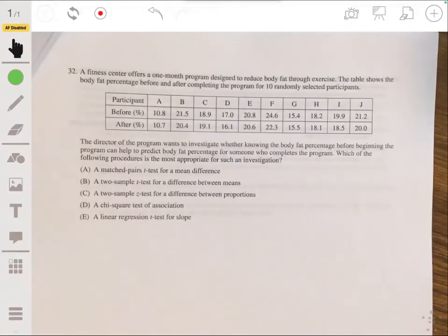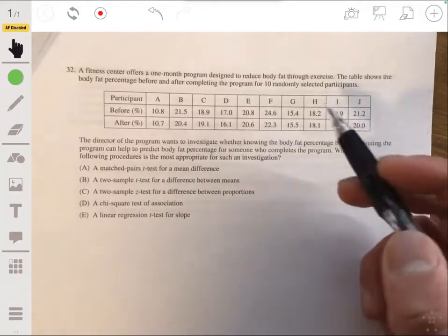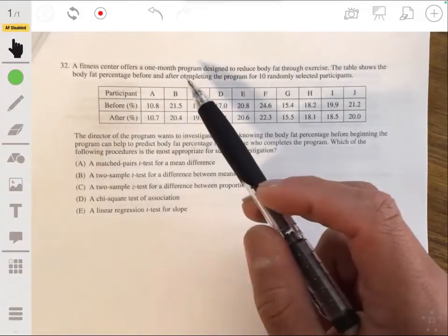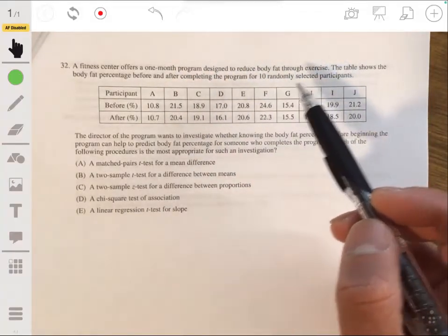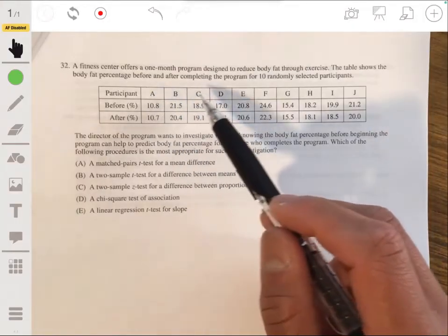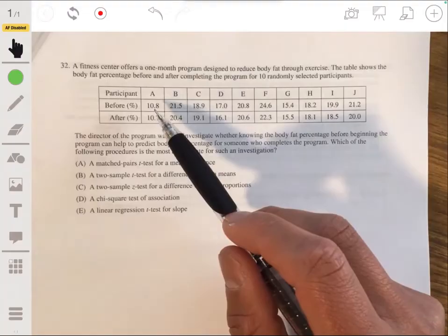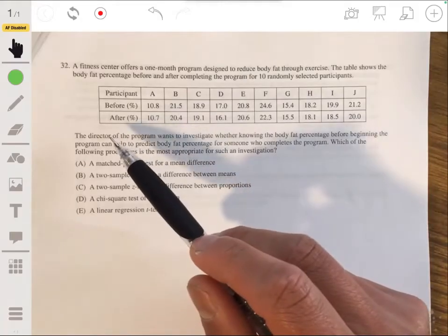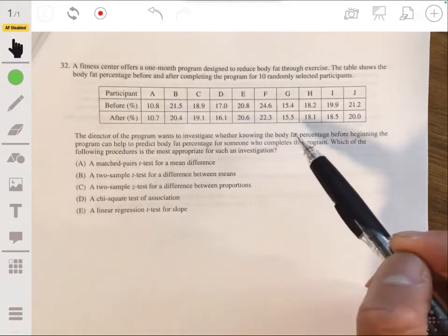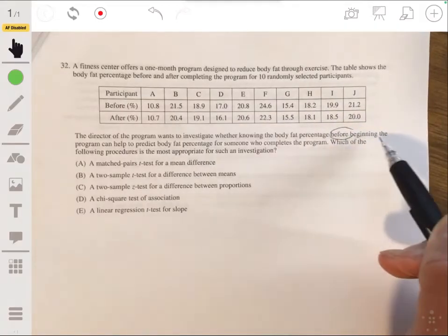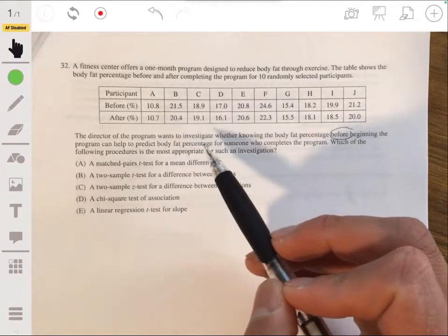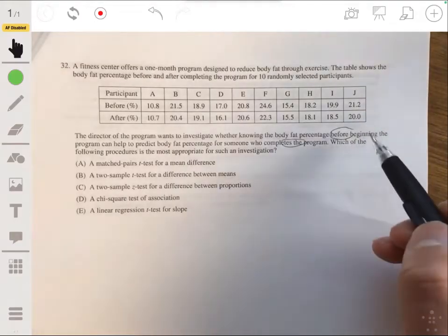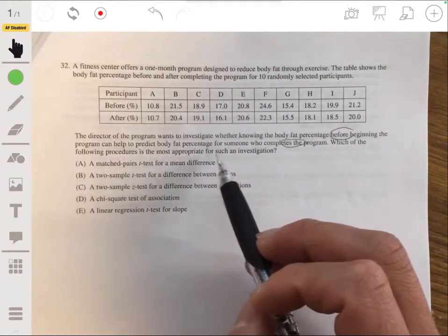Problem 32: A fitness center offers a one-month program to reduce body fat through exercise. The table shows body fat percentage before and after completing the program for 10 randomly selected participants. The director wants to investigate whether knowing the body fat percentage before beginning the program can help predict the body fat percentage after completing the program. Which procedure is most appropriate?